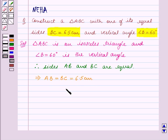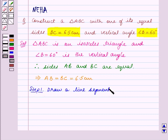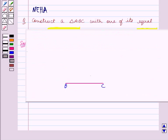We will now write down the steps of construction. Step one is: draw a line segment BC equal to 6.5 centimetres. So we have drawn a line segment BC equal to 6.5 centimetres.